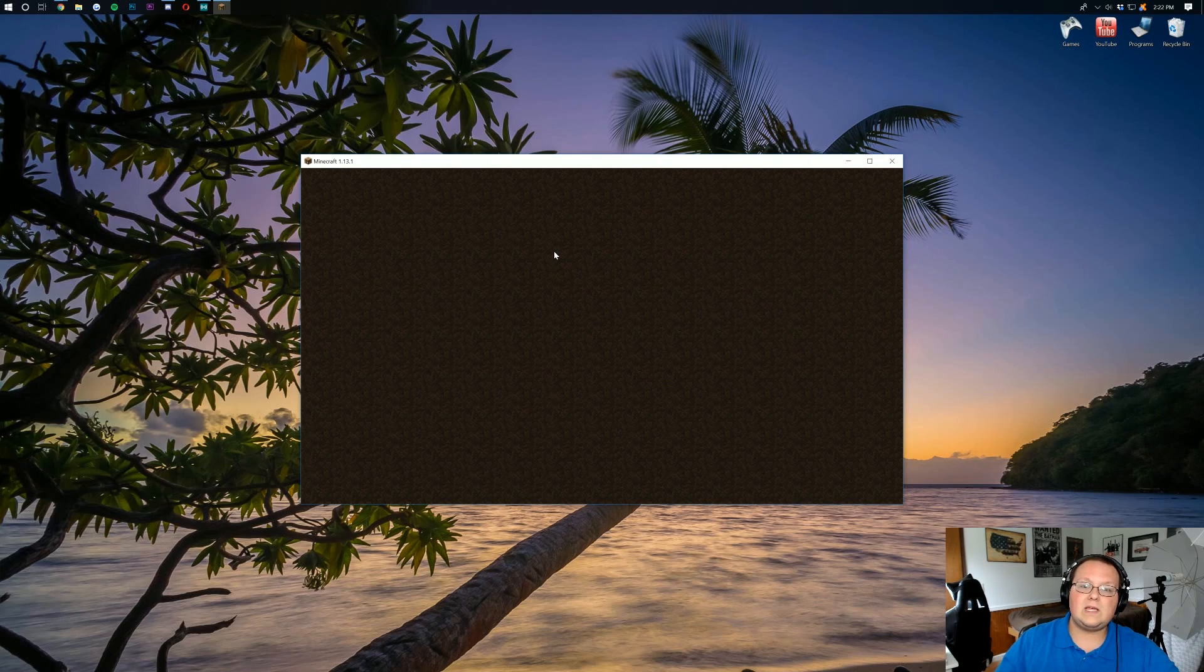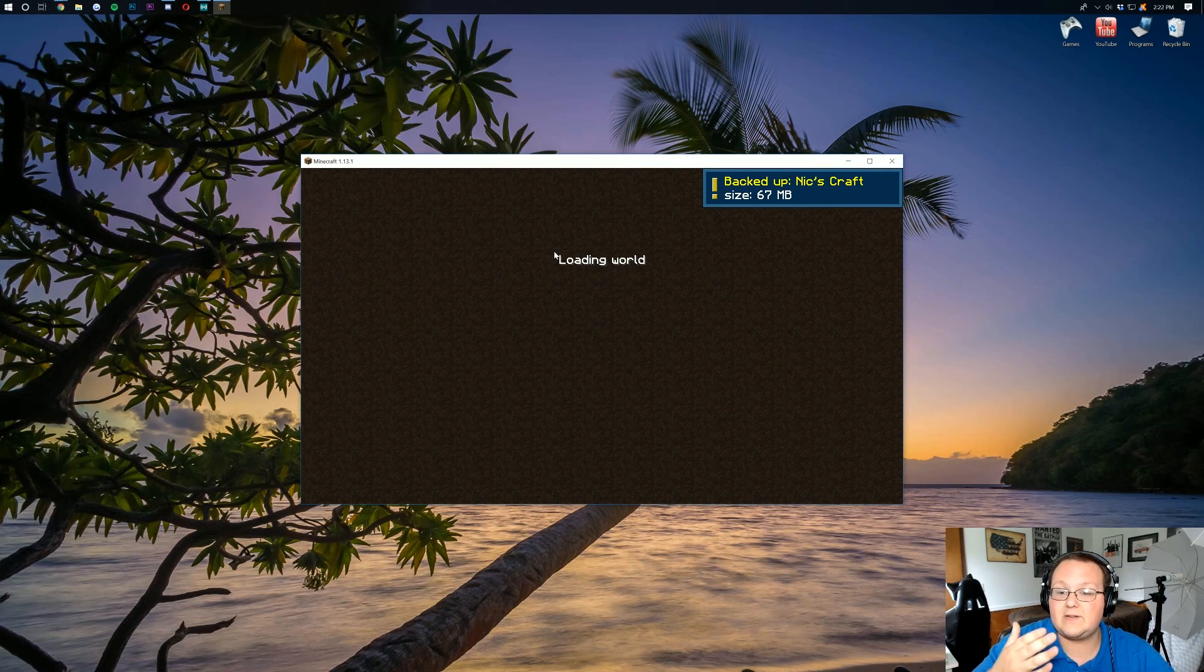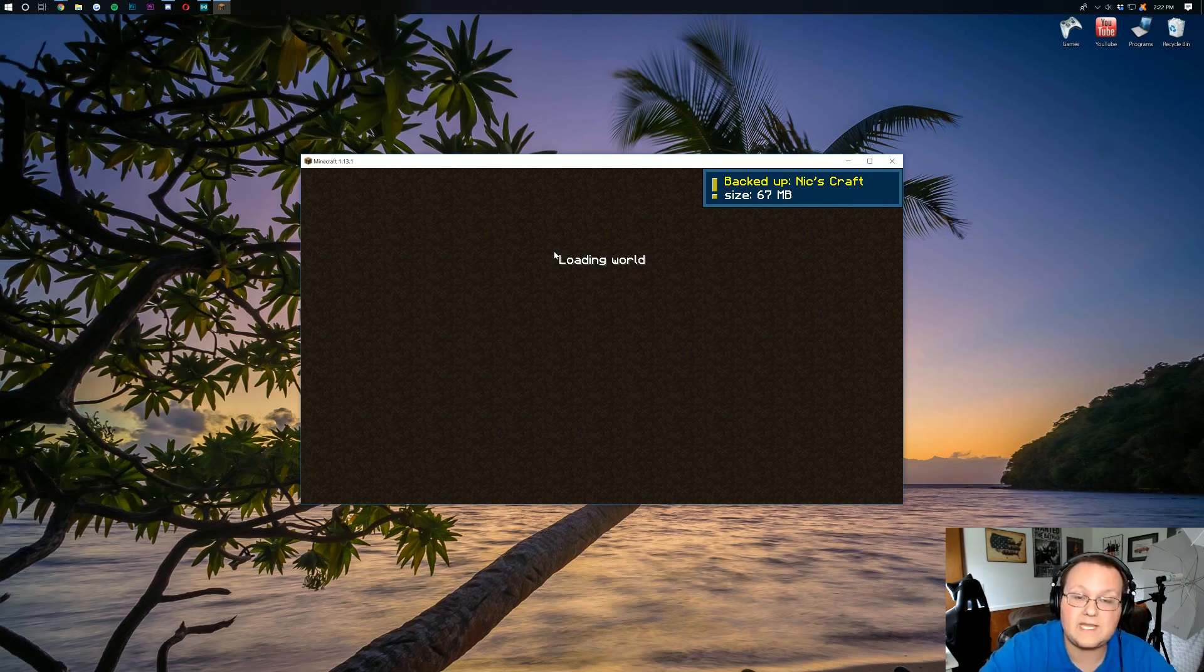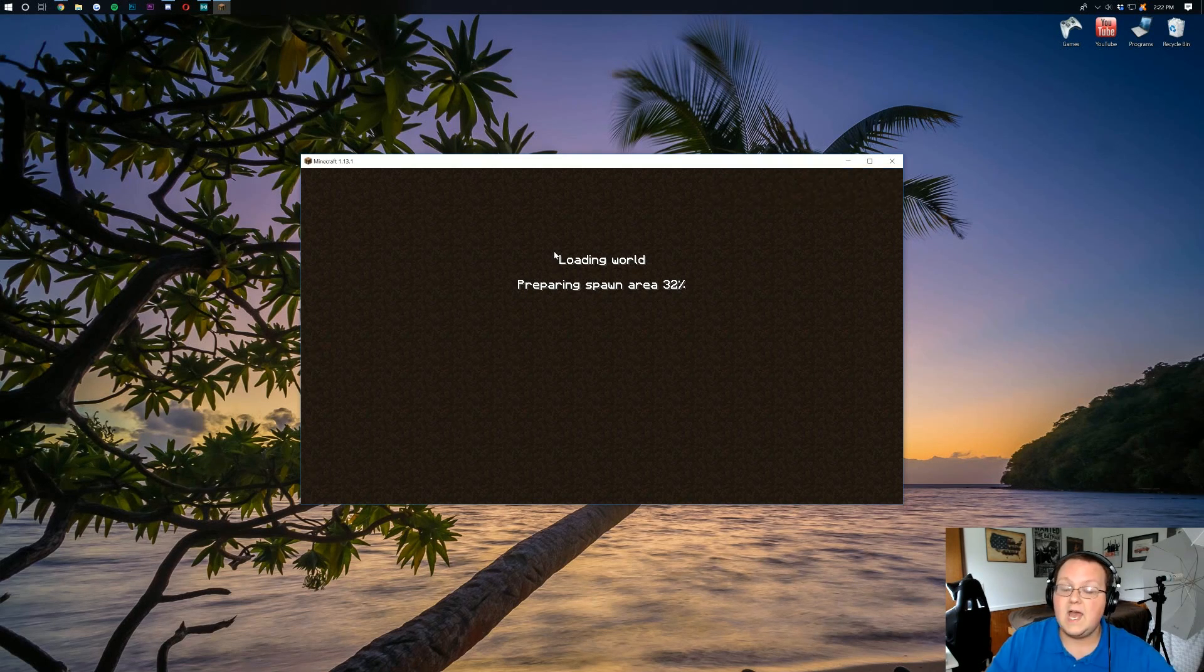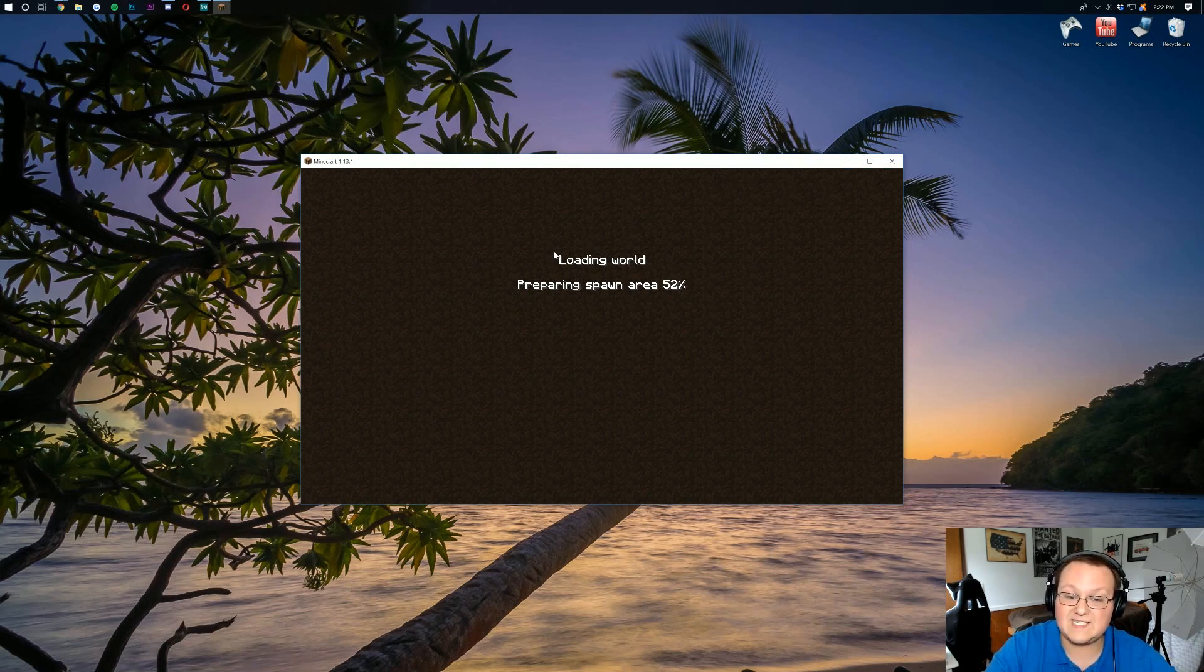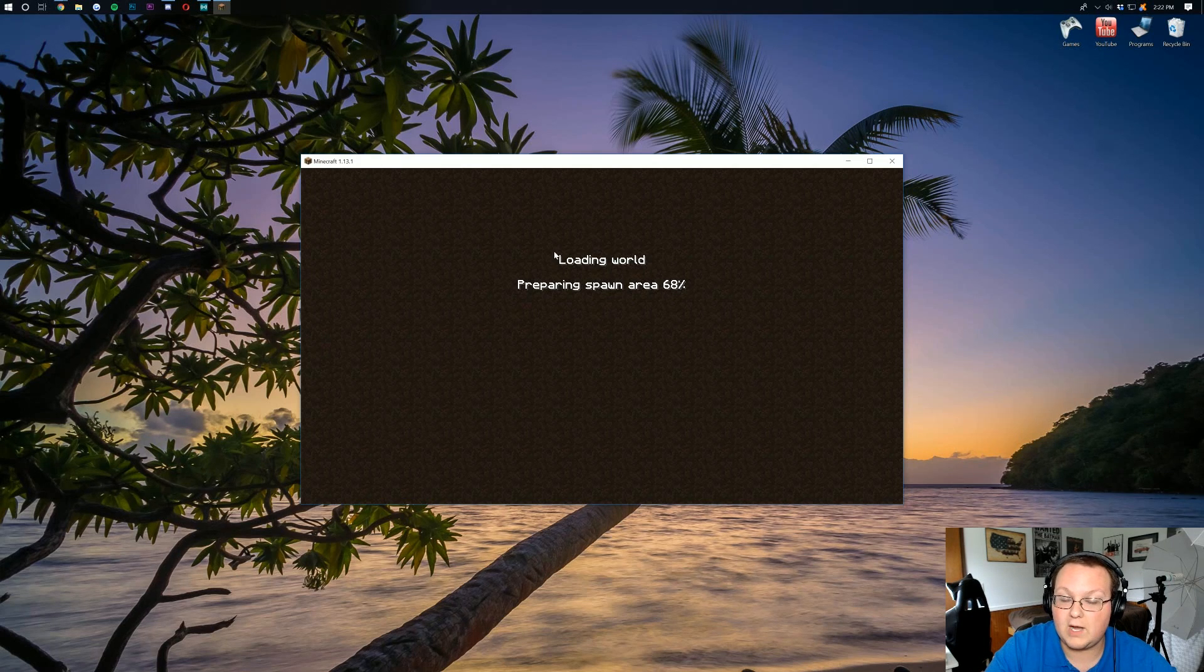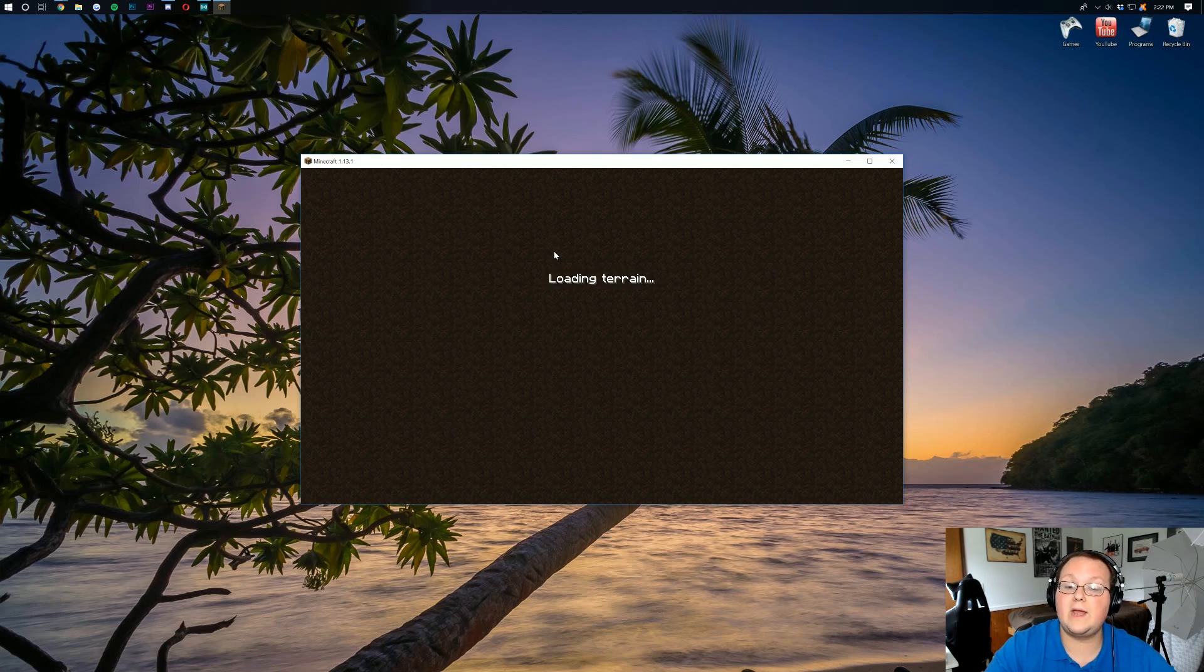Now, with world update issues fixed and everything, this actually should update to 1.13 without much of any issues. Now, I do want to apologize for any lag that I'm getting. This is a pretty intensive process. So I'm going to let this happen. I'll see you guys in game.